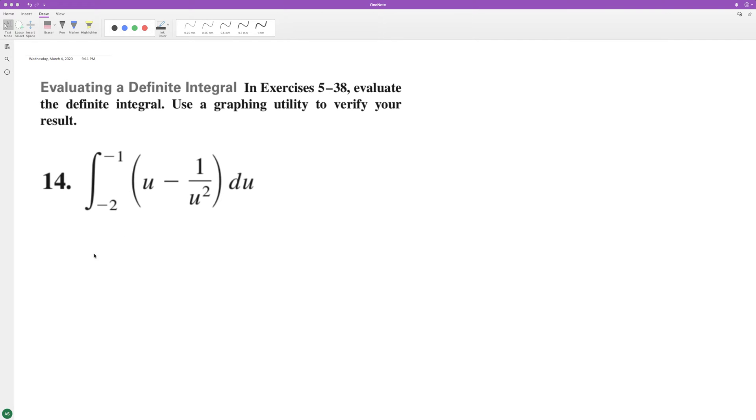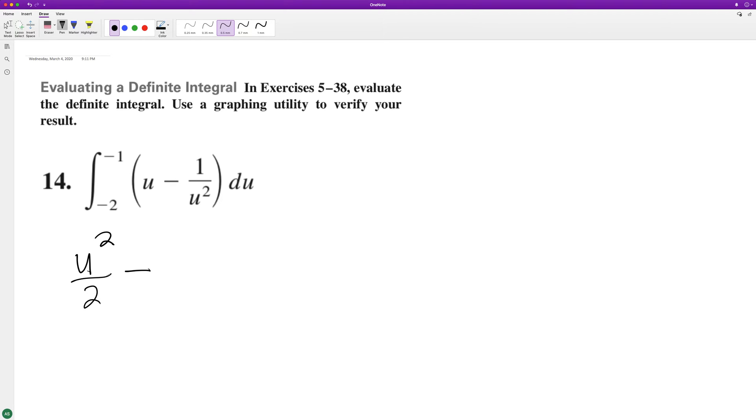So what we'll do here is integration first. So u is equal to u squared over 2, and then minus 1 over u squared, the same thing as 1 over u. I think it's plus because it's a negative exponent on the bottom.